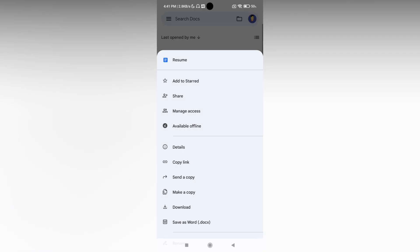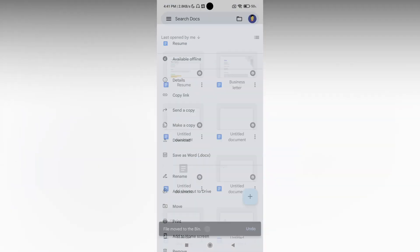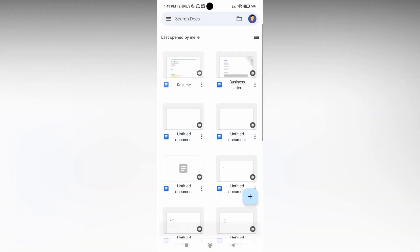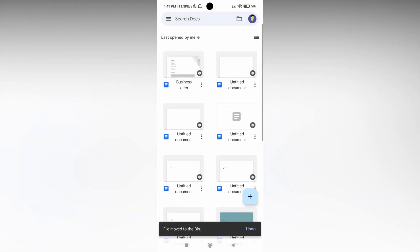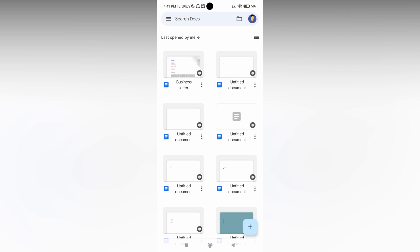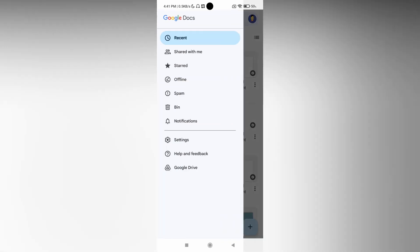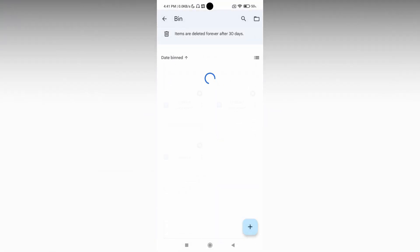So if you want to see the deleted files, you just want to view the trash bin in your Google Docs mobile application. Just click on this three dot and you will see an option called bin here. So just click this.